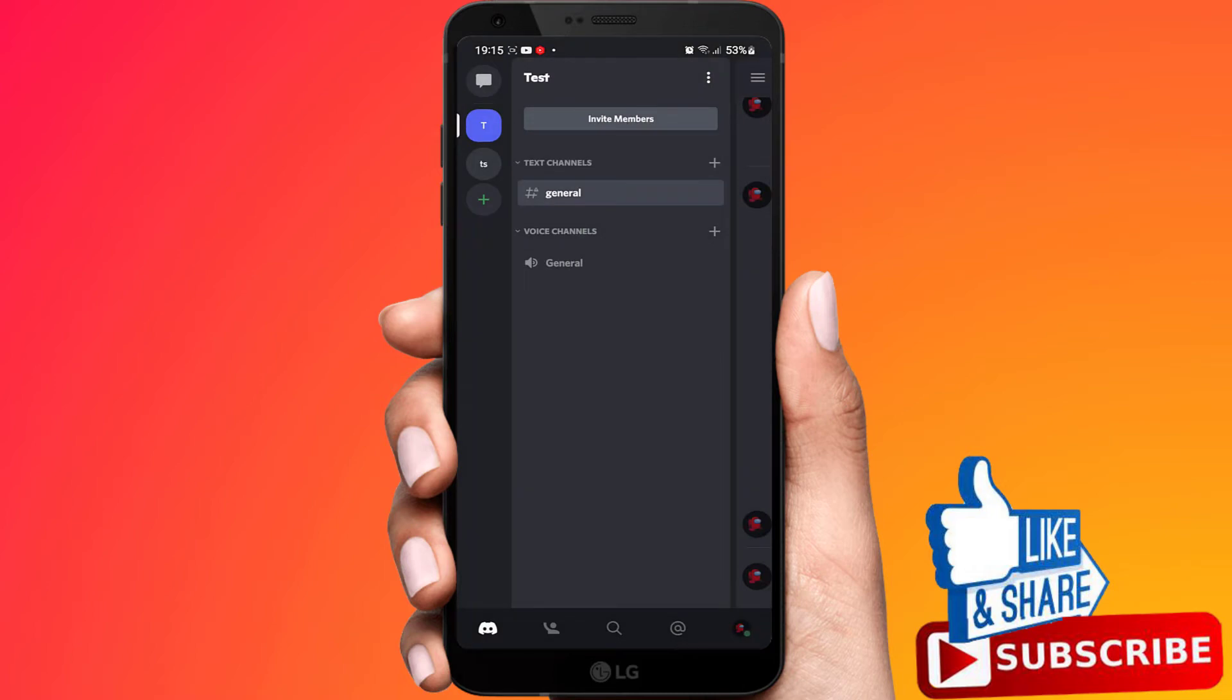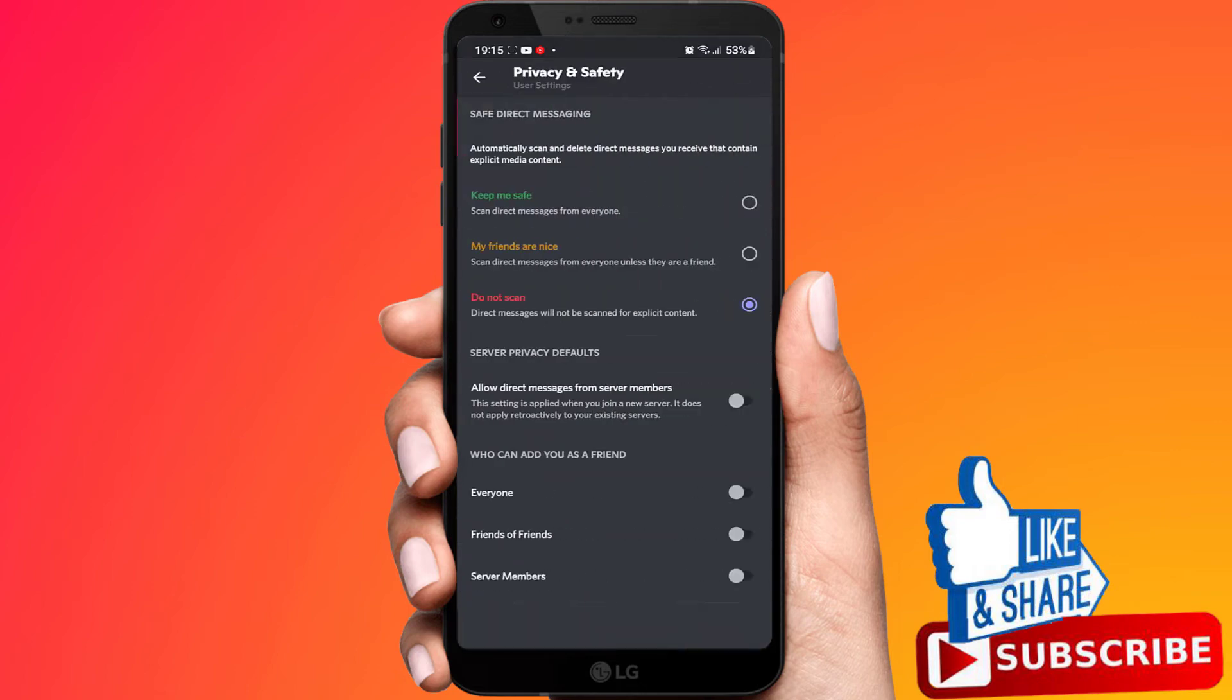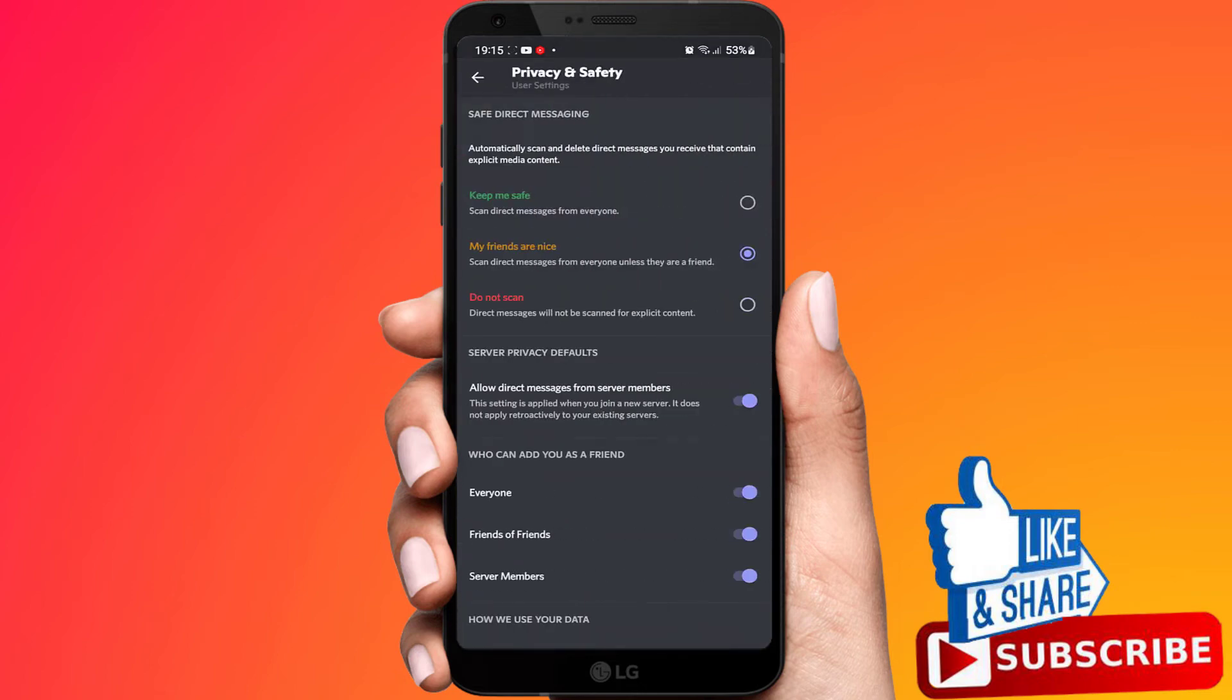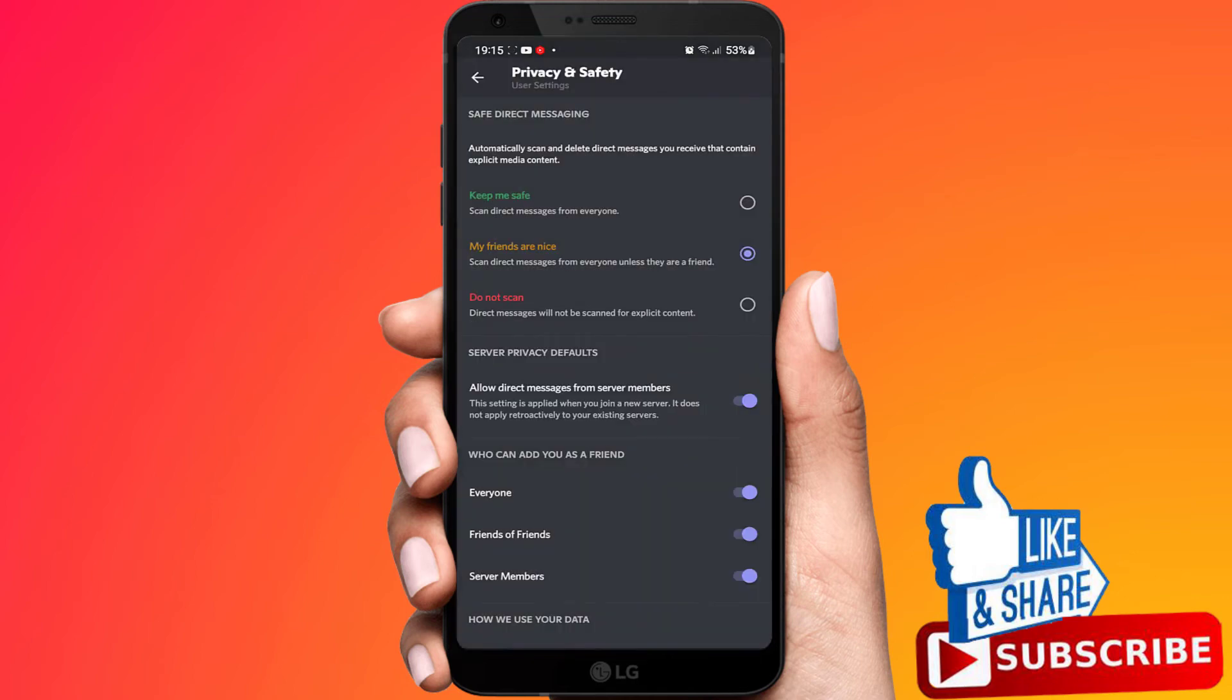Now I will show how you can turn it off for every server like your whole account. Click on the bottom right. Go to privacy and safety. Here it says allow direct messages from server members and you want to turn that off. Then click on yes.